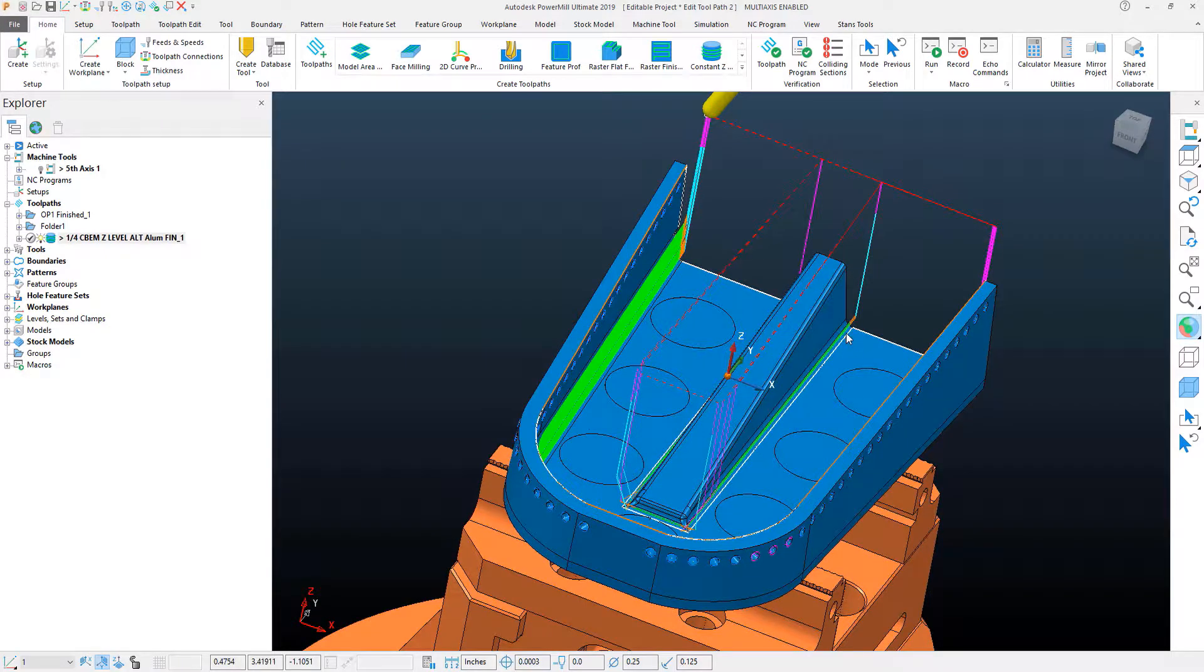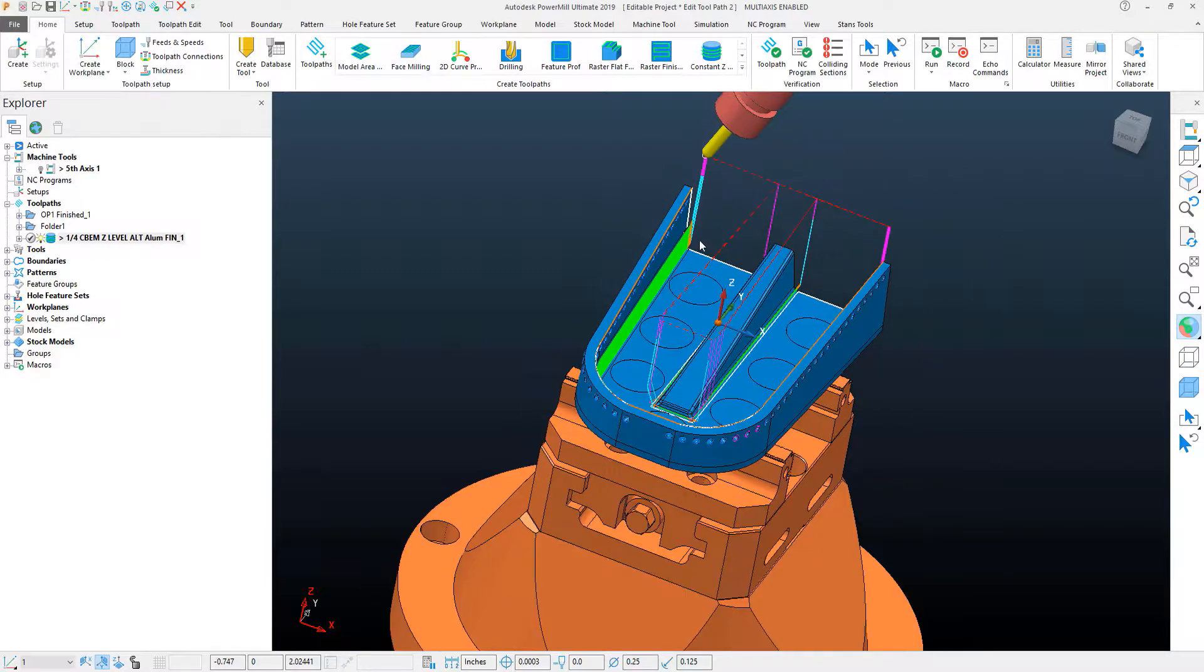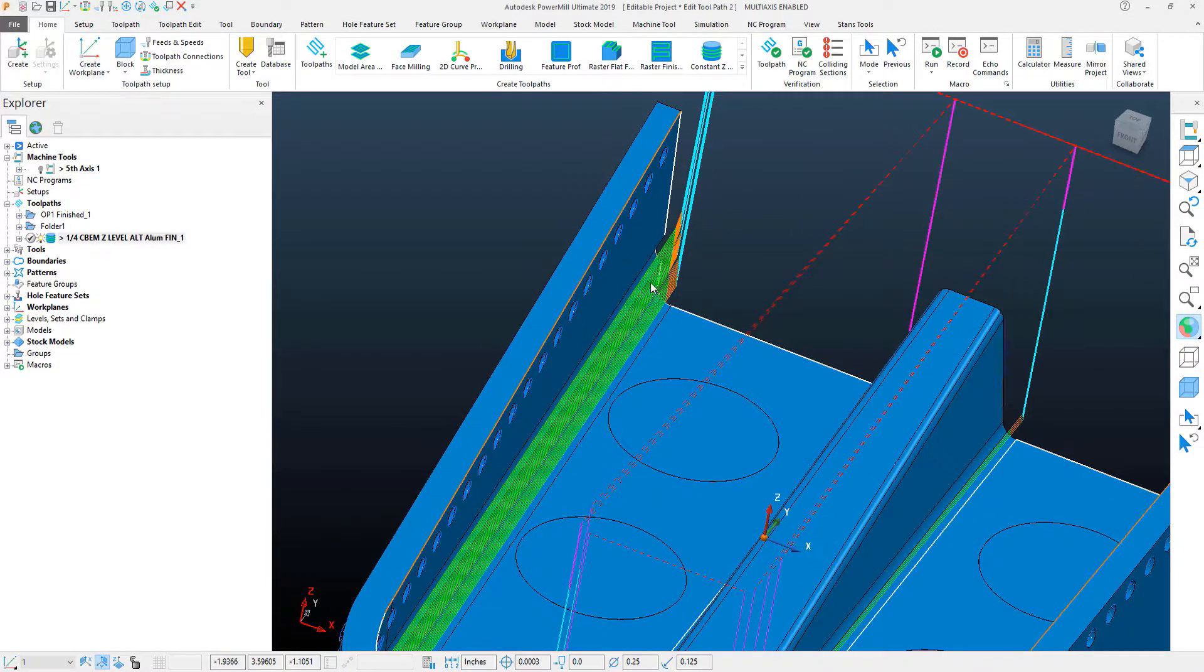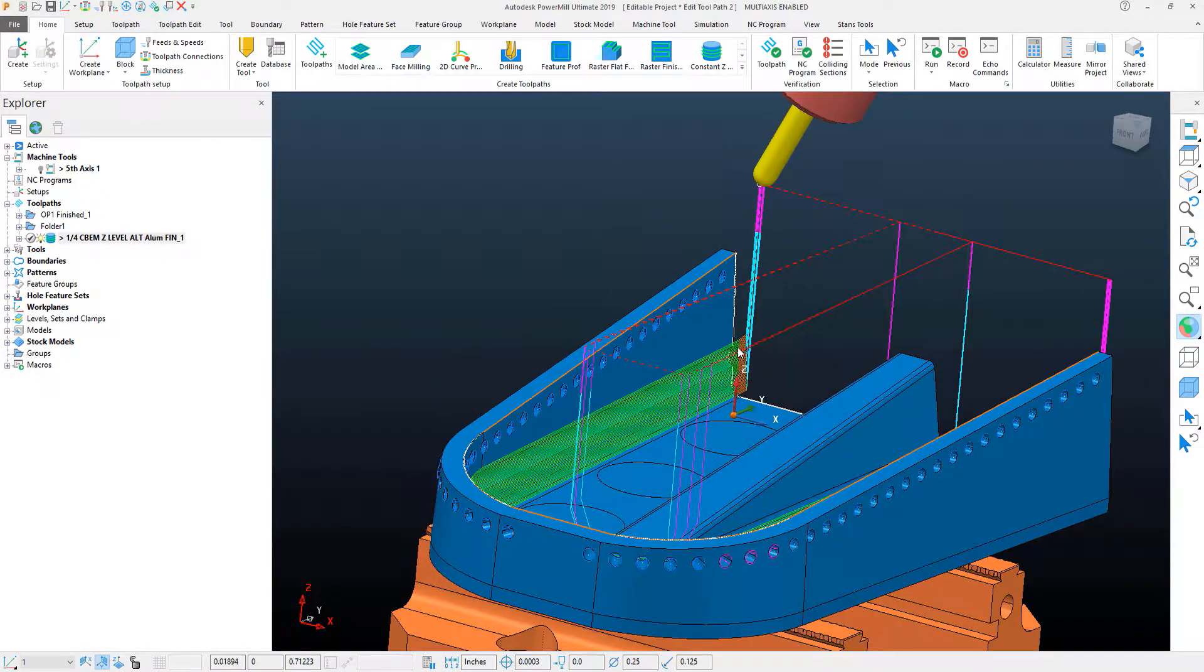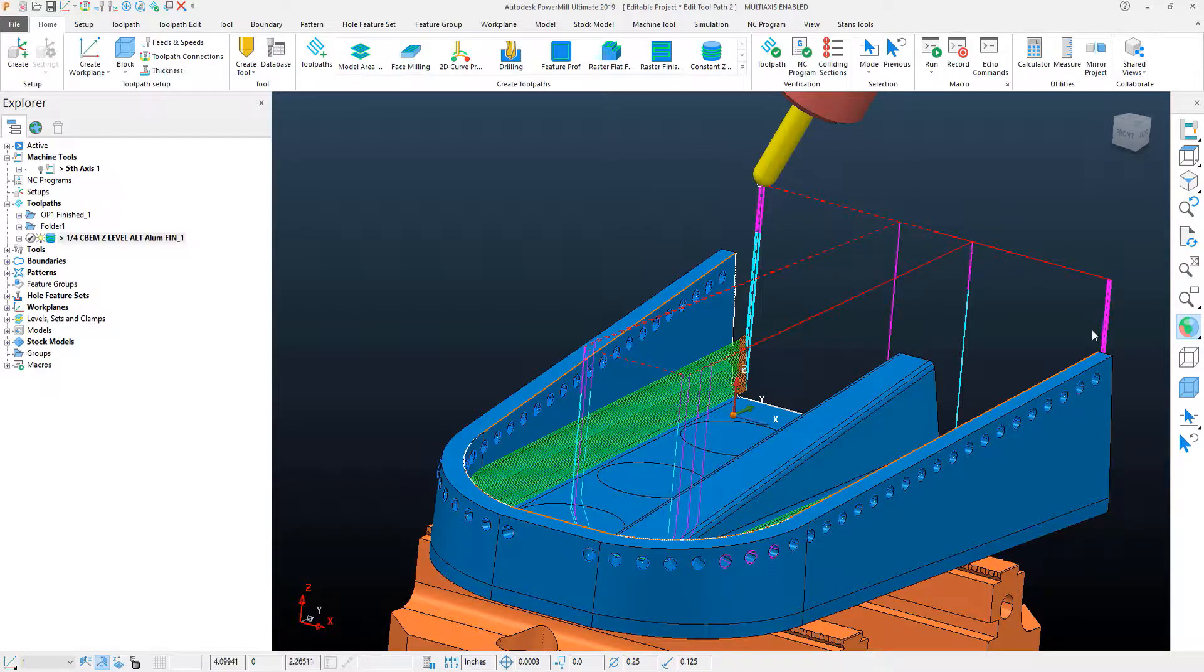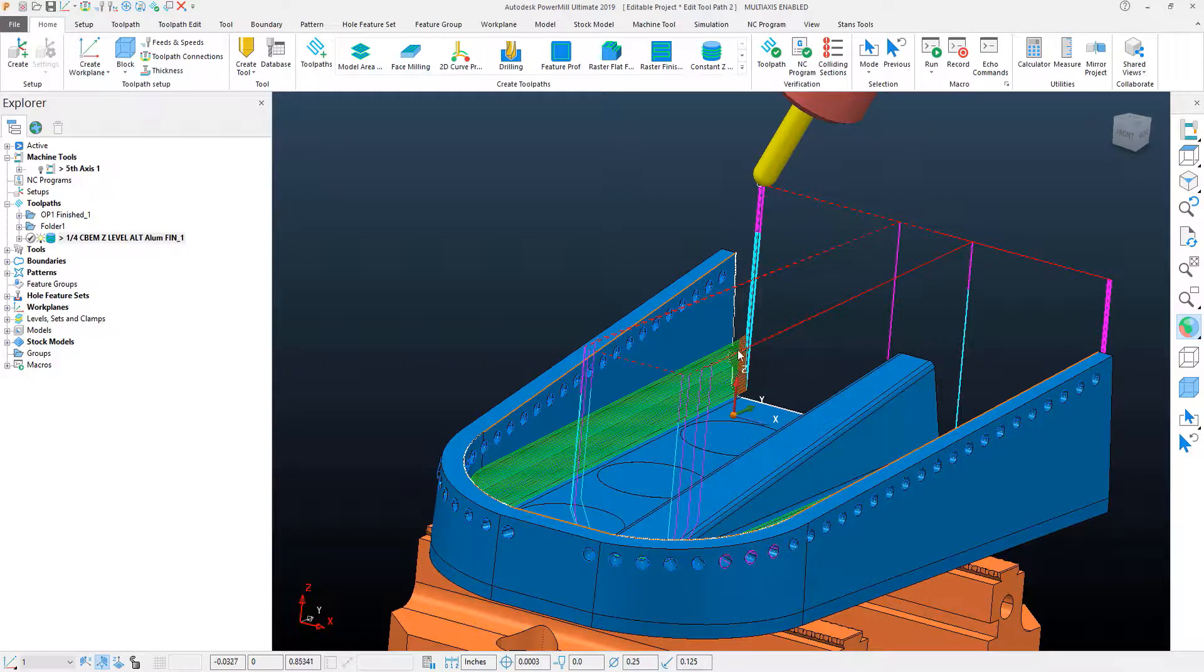the toolpath has added a few areas that I don't want to machine, as well as it's going from one direction and repositioning the tool several times, and I want to kind of get rid of that and have this maybe machine both ways.